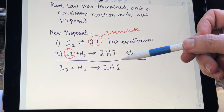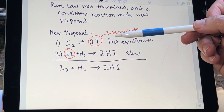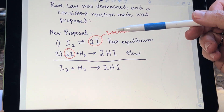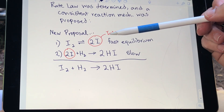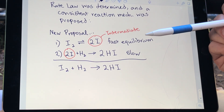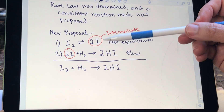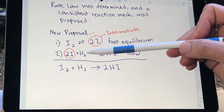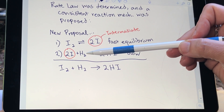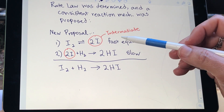So that's one criteria of a good mechanism: the steps must add up to give the overall reaction. We also have to think about molecularity. The first step has only one molecule breaking apart, so that's a unimolecular elementary step, which is very common. The second step has two separate I atoms hitting an H₂ molecule — that is termolecular, which is rare but can happen.